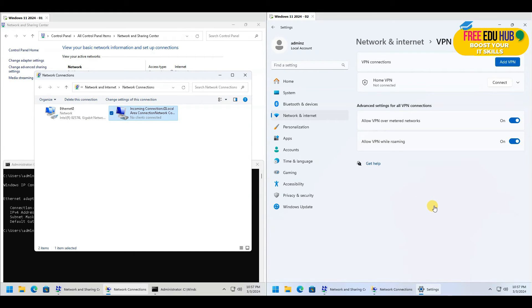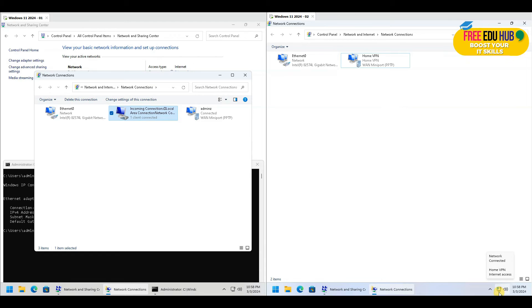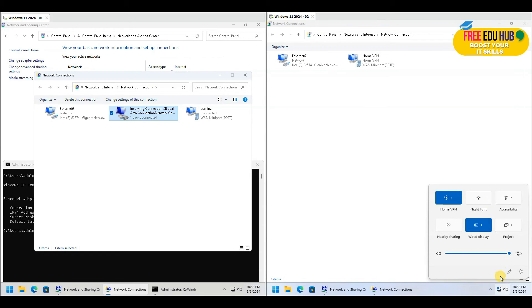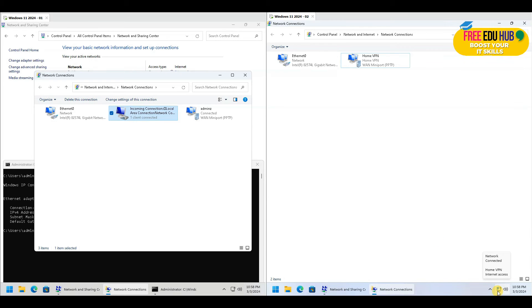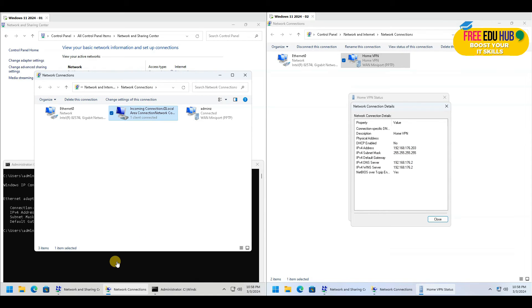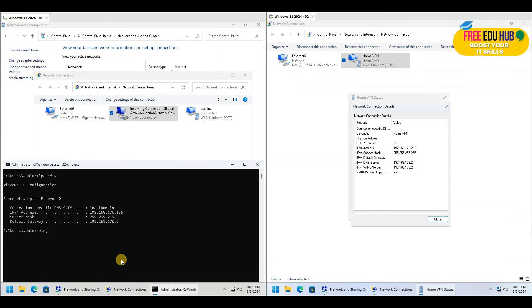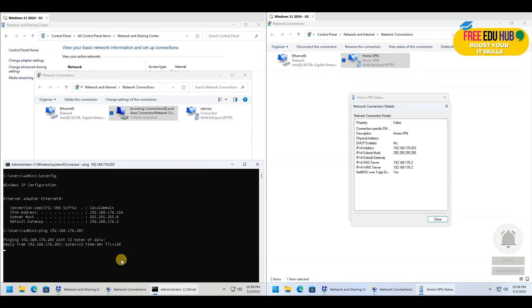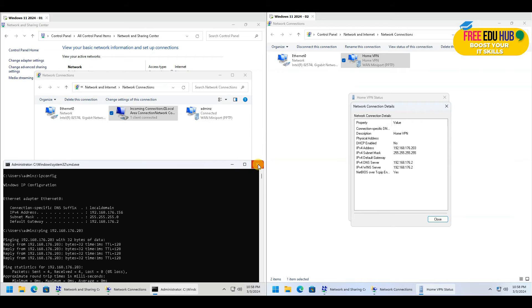Once connected, the host machine shows one client connected with its address displayed. The VPN icon on the client machine changes to indicate it's connected, and double-clicking shows the assigned IP address, which is 203. Pinging 192.168.176.203 from the host confirms the two computers can see each other on the same network.